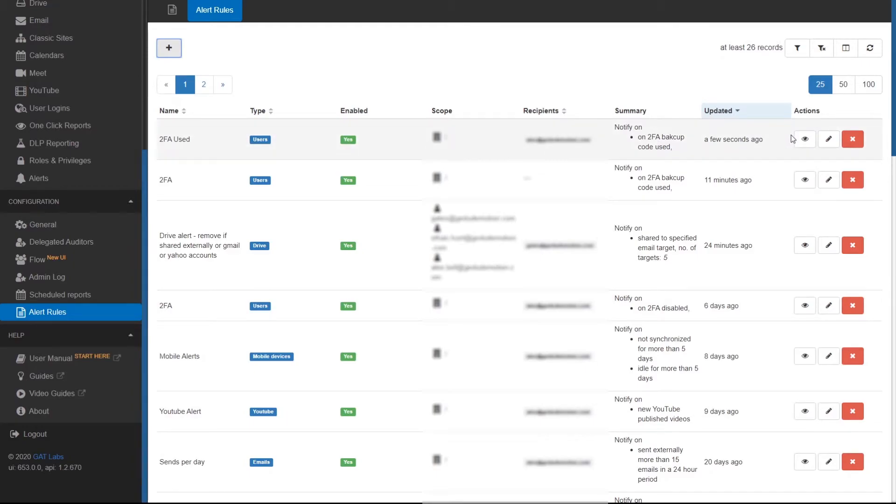When the rule is created, it can be found in the Alert Rules section in the Configuration menu, where it can be viewed, edited, or deleted.